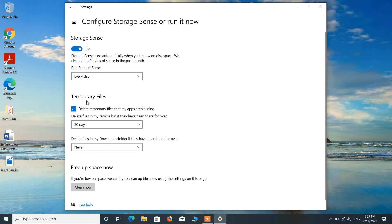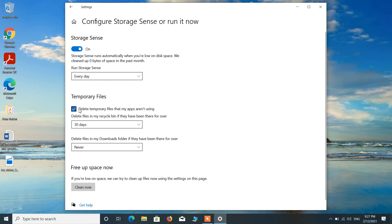And under Temporary Files, just make sure that this option should be checked: Delete temporary files that my apps aren't using. This option should be checked.